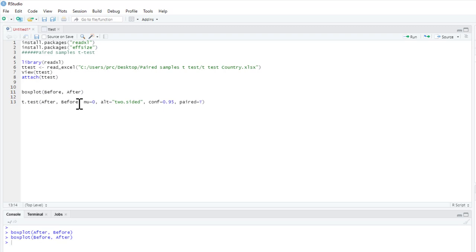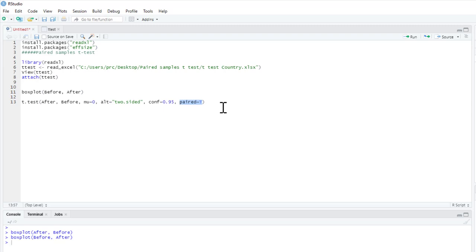The mu = 0 means the null hypothesis is there's zero difference between these two groups. The alternative hypothesis is two-sided. I'm also going to ask for 95% confidence intervals, and because it's a paired samples t-test I write 'paired = TRUE'. So this is the full set of explicit commands.